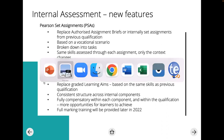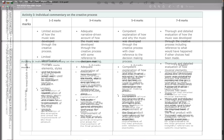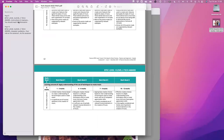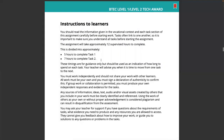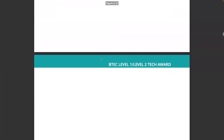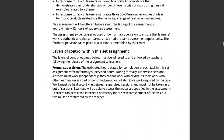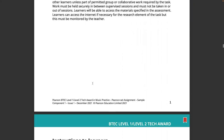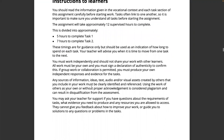Let's look at one of the PSAs — the Pearson Set Assignments. Here's the one for component one. We have the cover, an introduction about what you need to do, the levels of control, and formal supervision. There are instructions to learners telling them what they need to do — five hours for task one, seven hours for task two — and what they need to do about plagiarism.